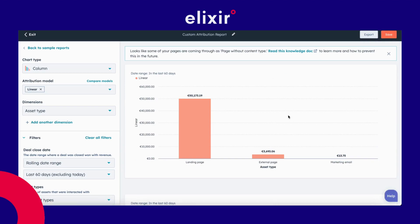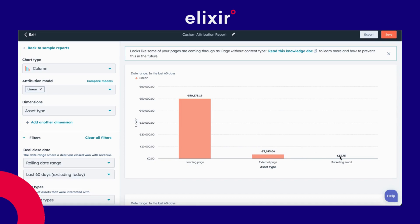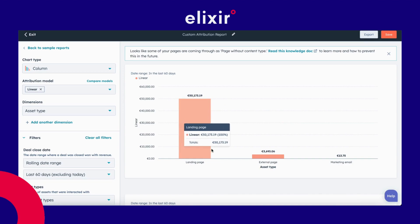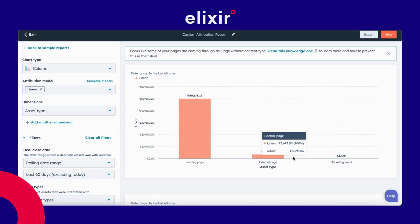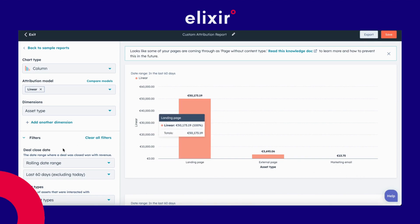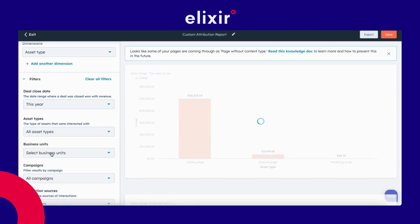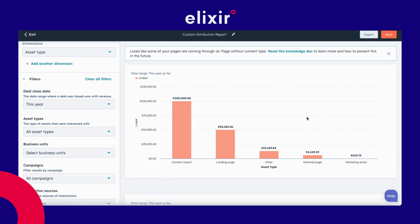I can see here a graph with three bars — technically there are three bars — and they each have a title: landing page, external page, and marketing email. 50,000 euros of my revenue is contributed to a landing page, 3,693 euros is from an external page, and 13 euros from a marketing email. This is only for the last 60 days. If I change it to 'this year so far,' I get a bit more information.